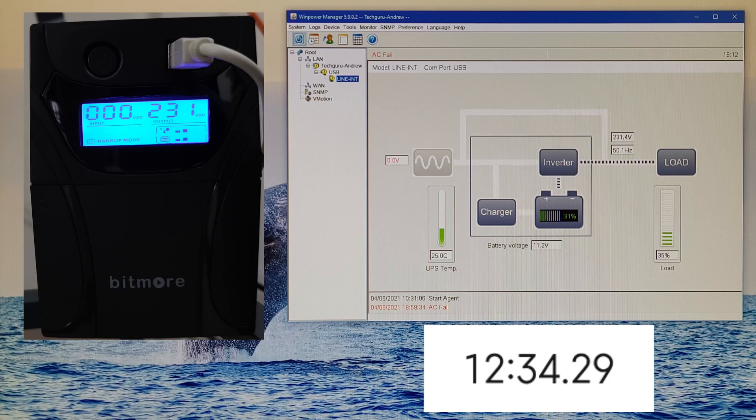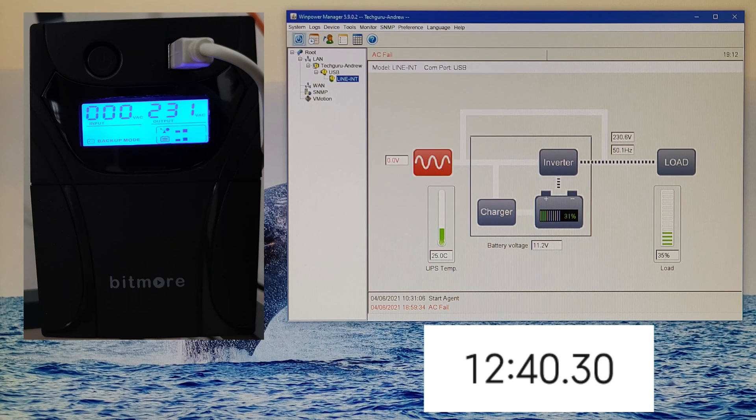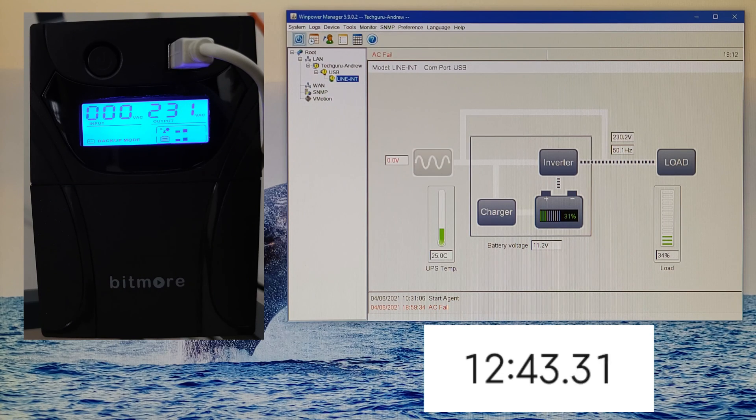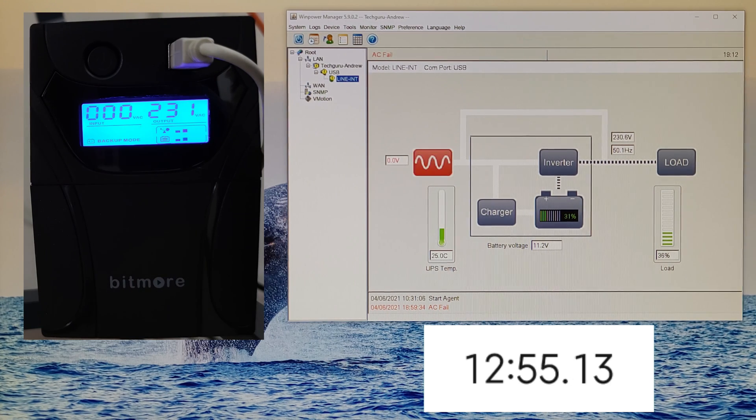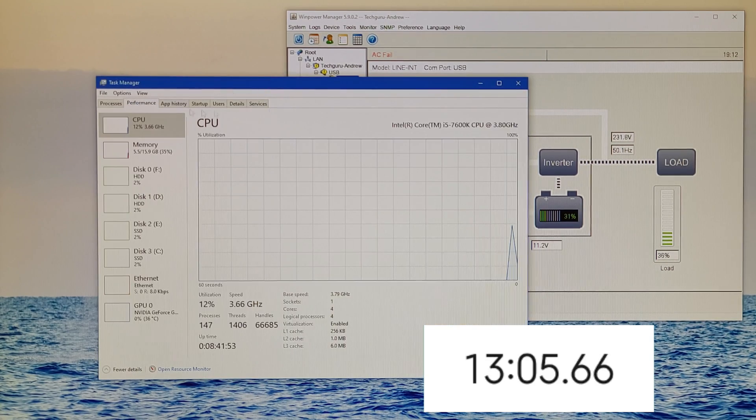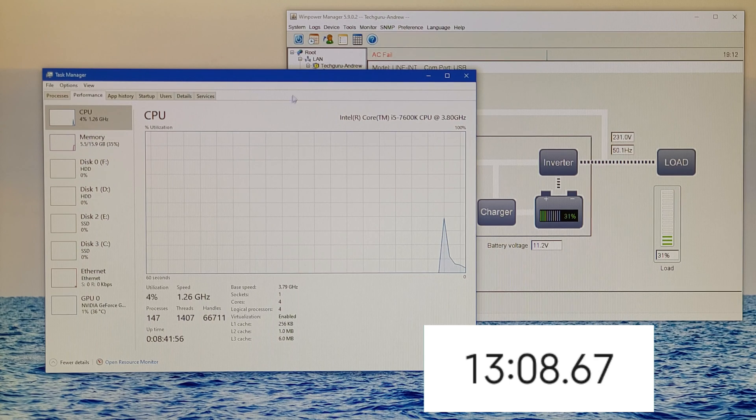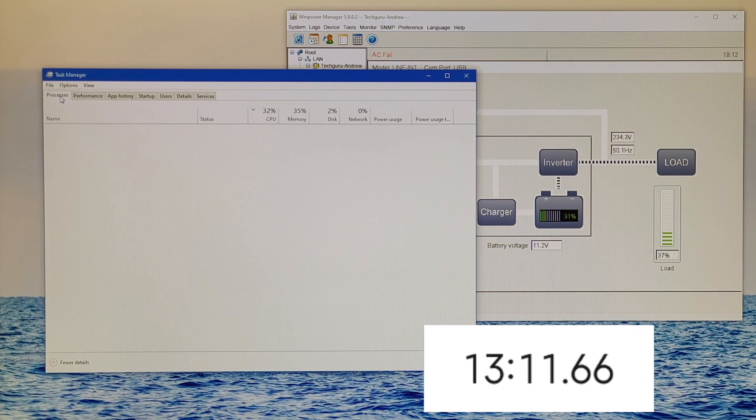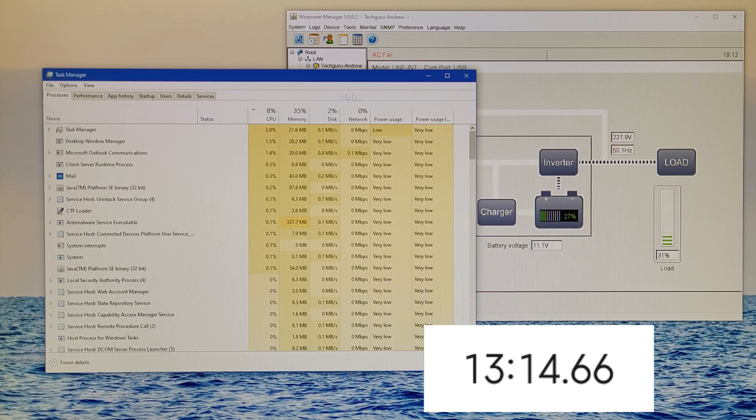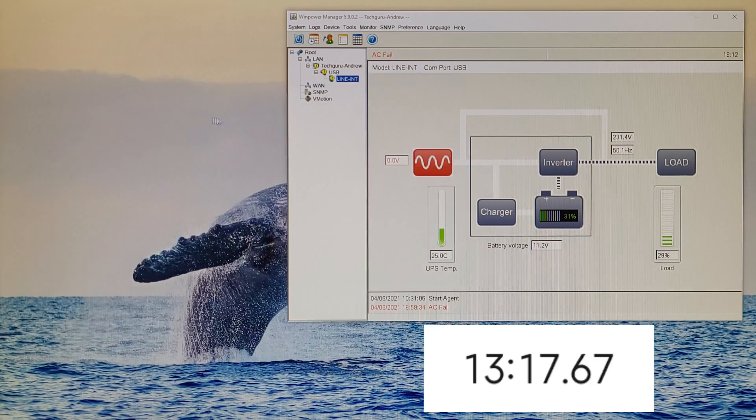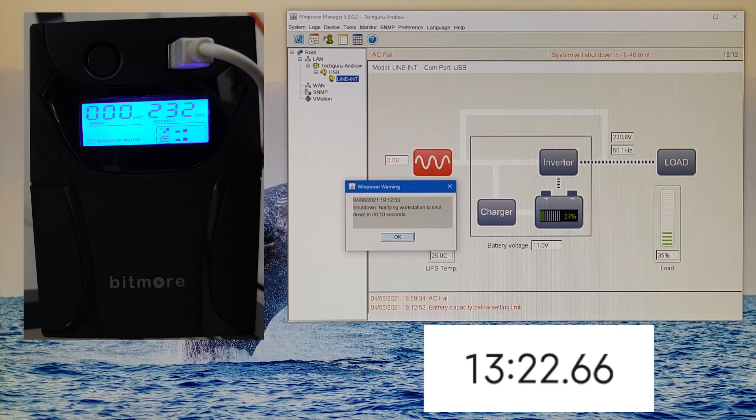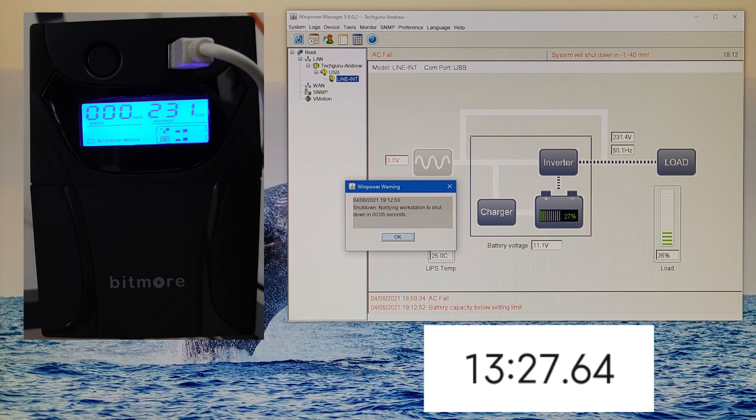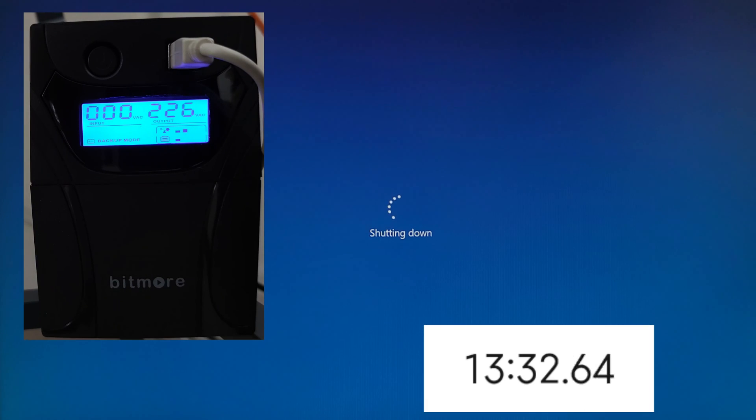Battery at 27 percent capacity, 11.2 volts, 34 percent load. I think we are near to shutting down my desktop. It is 13 minutes now with UPS power. We can see the load is not more than 6 percent - it depends, sometimes more or less. We can see 'shutdown: notify workstation to shut down.' The capacity of the battery dropped for a moment.